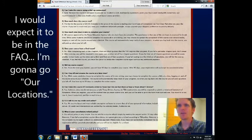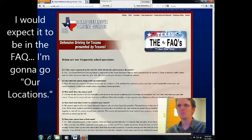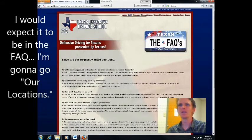I would expect it to be in the FAQ, with all other locations.